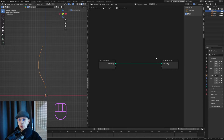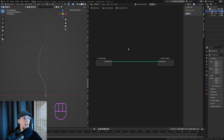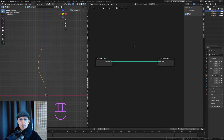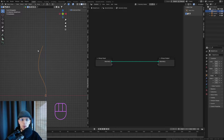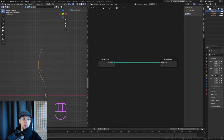We're working with Blender 4.0.2. In the left viewport we want the 3D viewport, and on the right geometry nodes. To get this into a little plant, we need some sub-branching — some stuff to come out of our original stem.